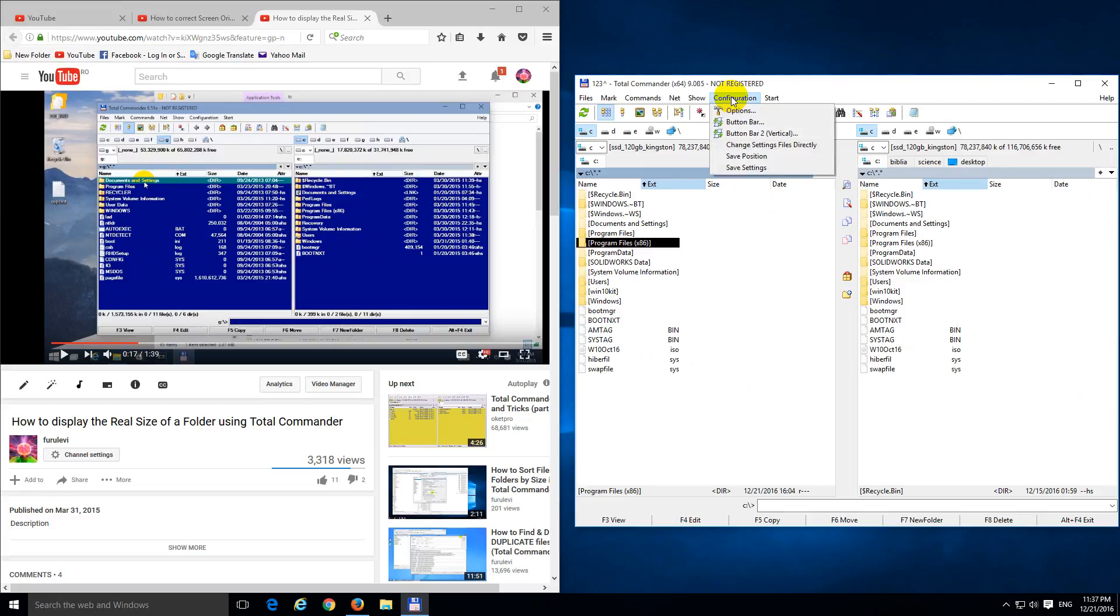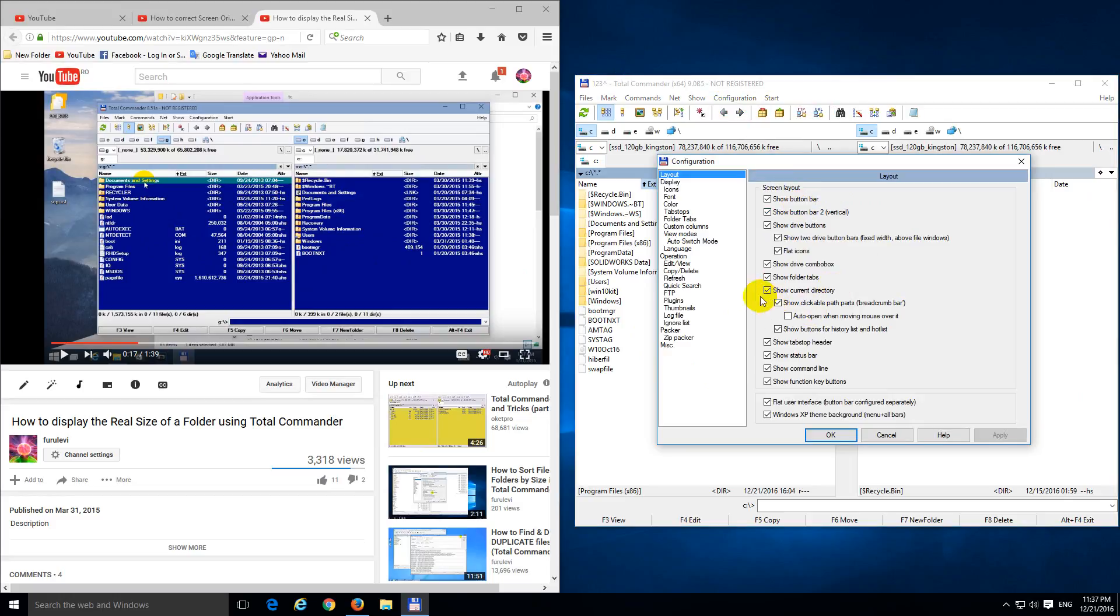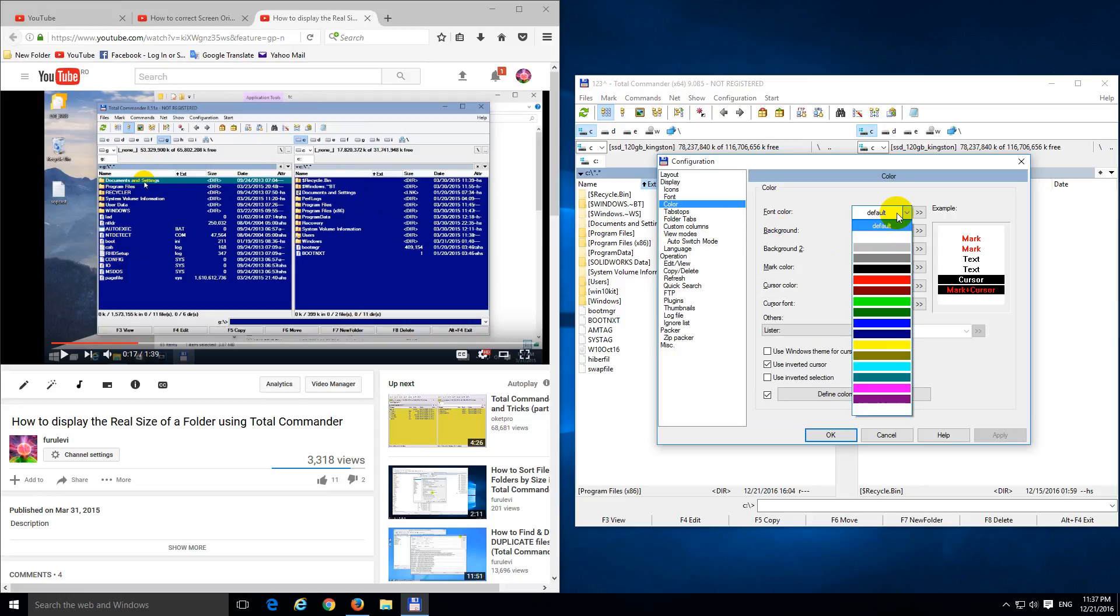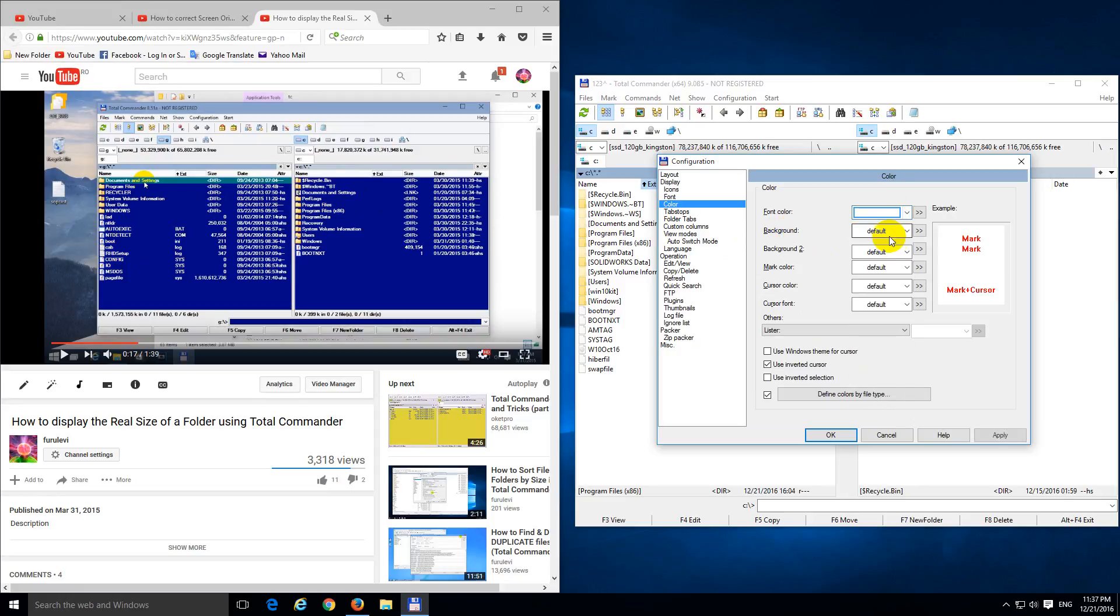Okay, so let's go to Configuration and Options, Configuration, Options, and Color, Font Color. The fonts are white, so let's set it to white, click Apply.